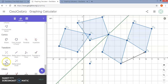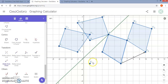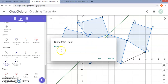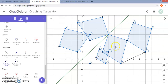We have another option of dilate from a point. So I can select my object, use the same center point, and select the scale factor — maybe 0.5 as the factor — and there is my dilation. So those cover all the different transformations that are typically covered in a geometry curriculum, and I think you can really use GeoGebra to help your students explore some of these rules.